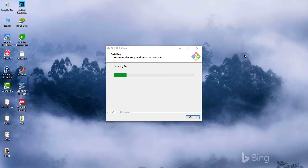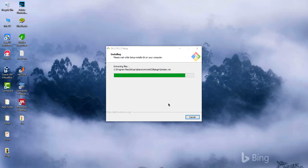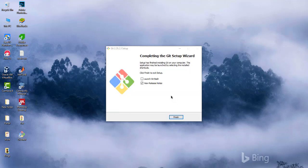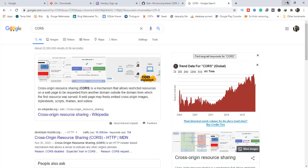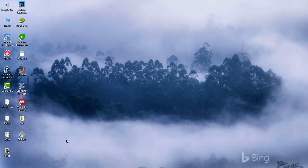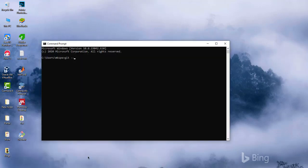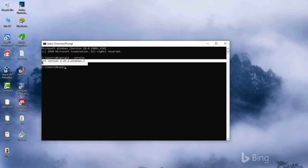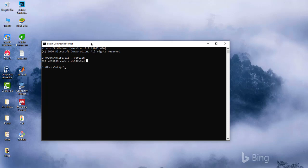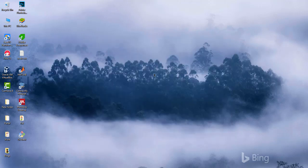It should take very few minutes for the installation to complete. The installation is done, so we are going to click Finish. To verify that Git is installed, open your command line and type 'git --version'. You should see the Git version you have installed, which shows that Git is installed. You can close that.